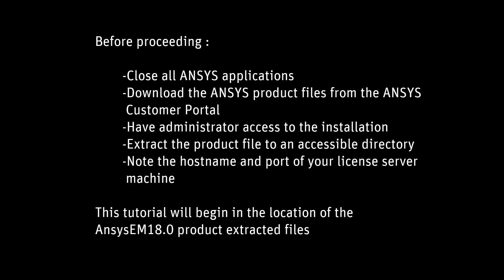Before proceeding, close all ANSYS applications. Download the ANSYS product files from the ANSYS customer portal. Have administrator access to the installation. Extract the product file to an accessible directory and note the host name and port of your license server machine.